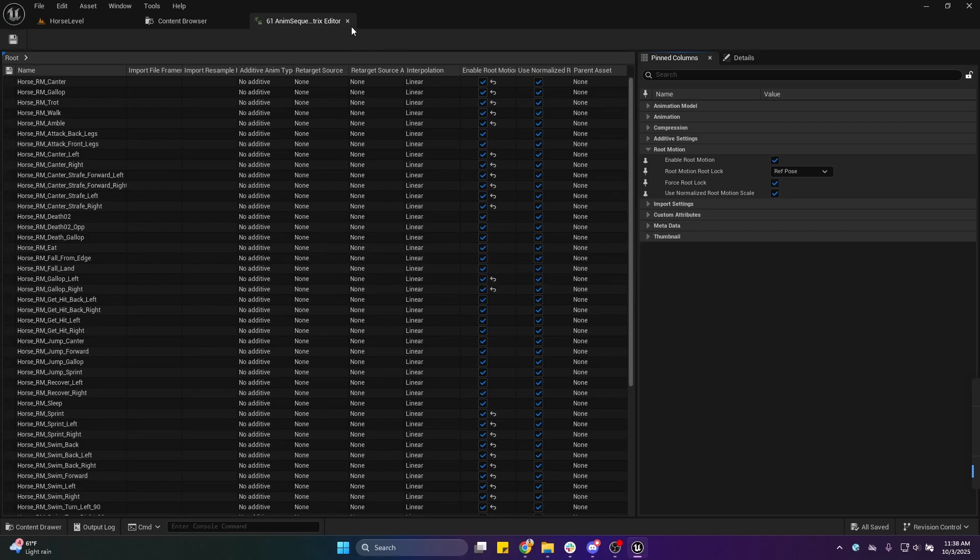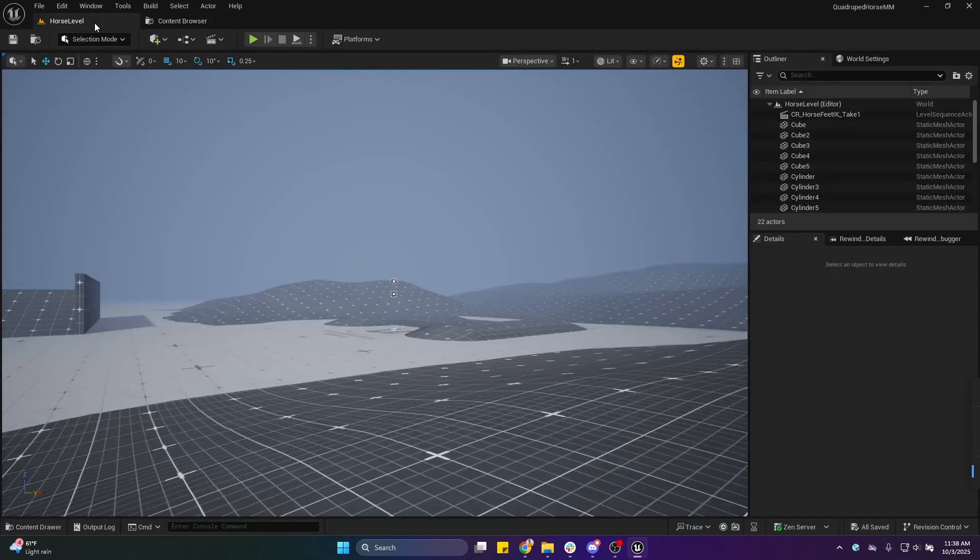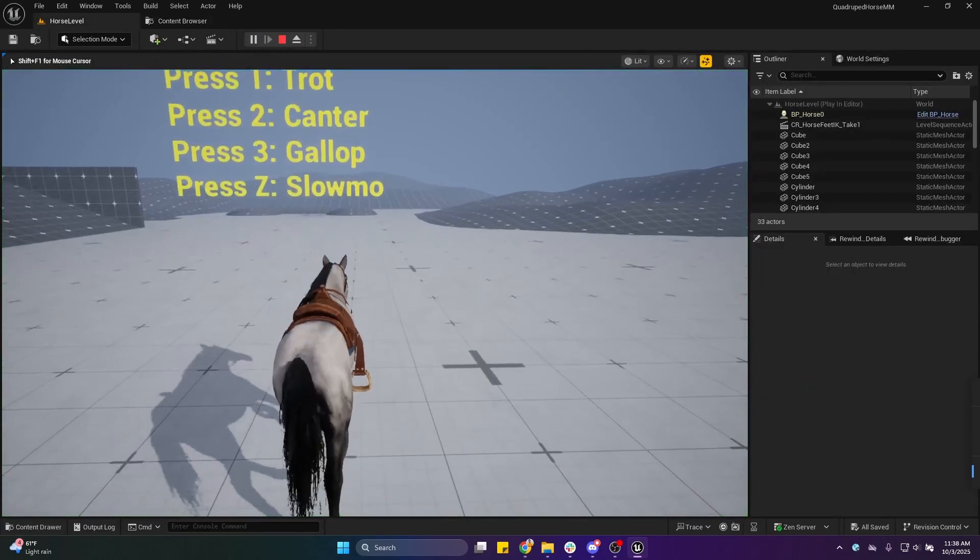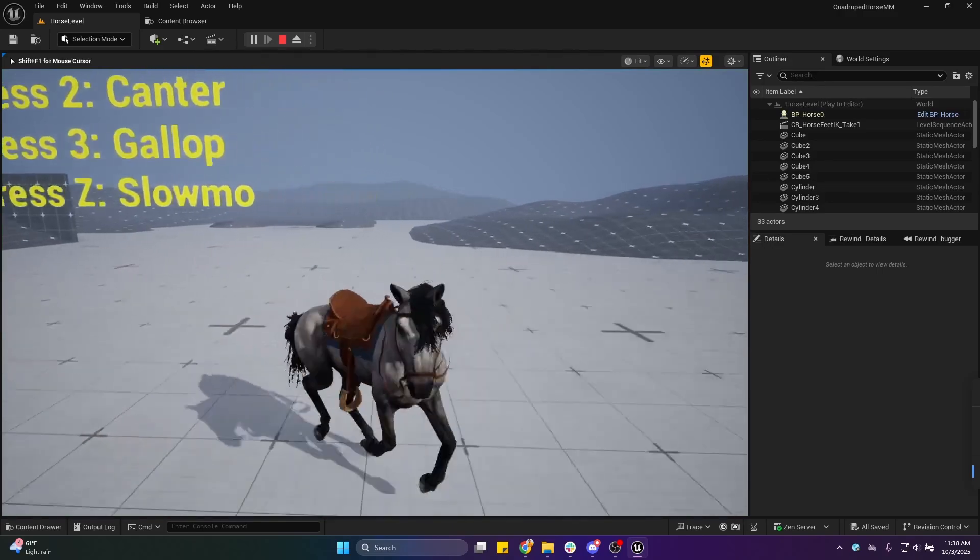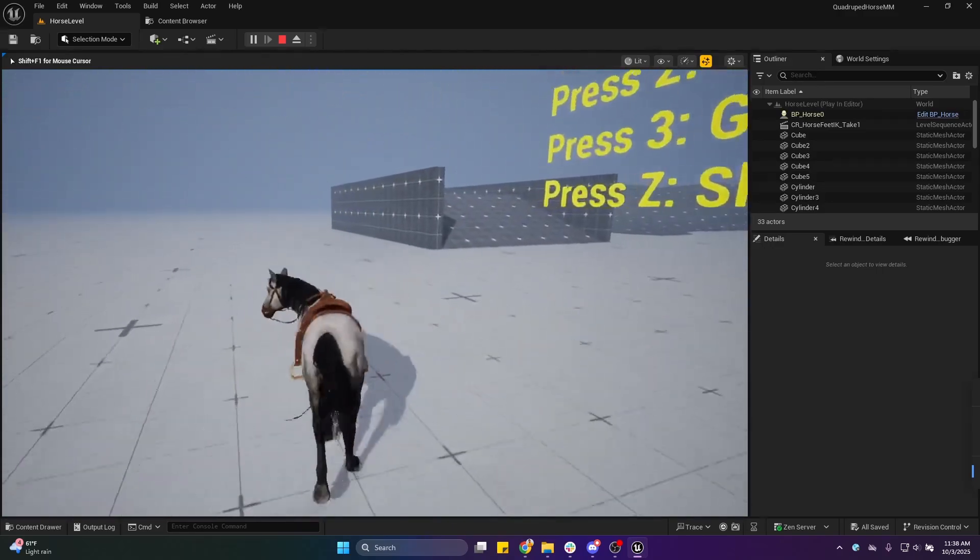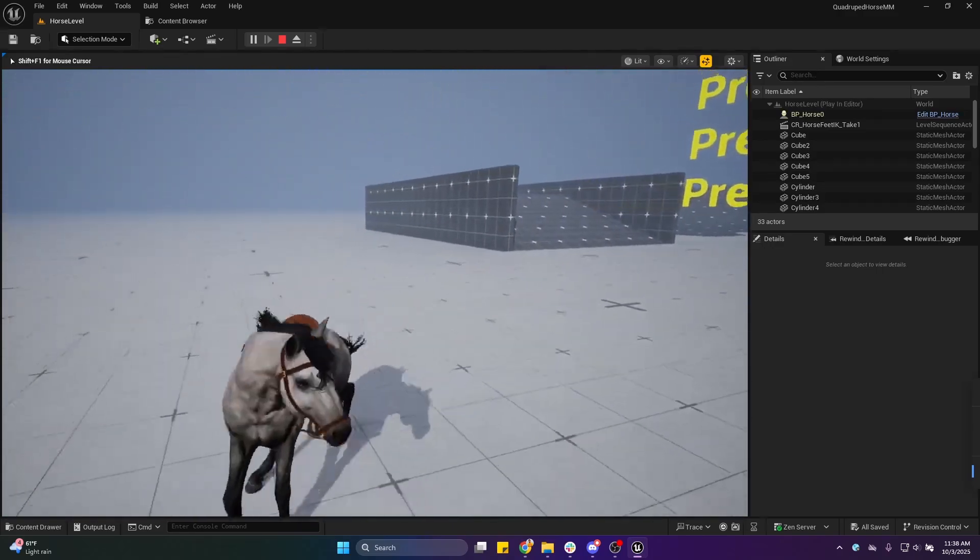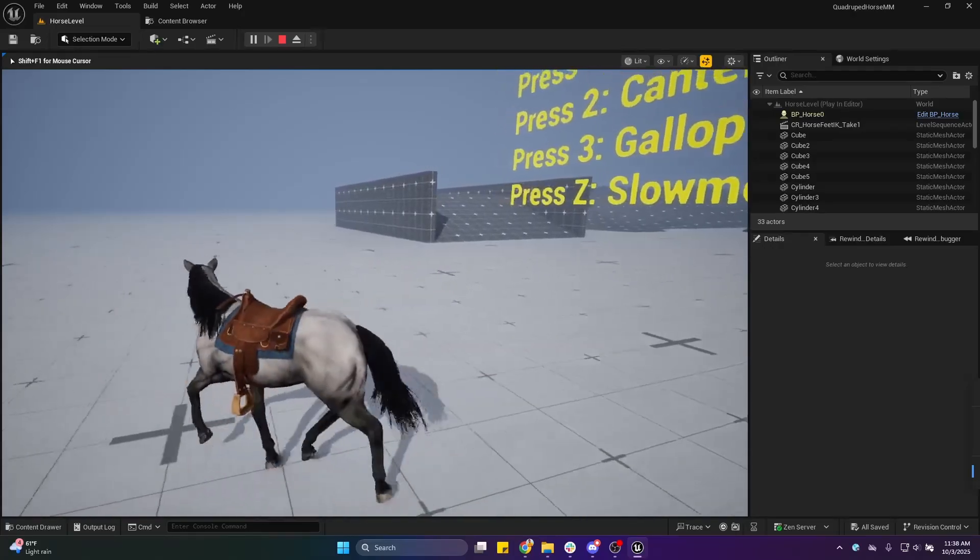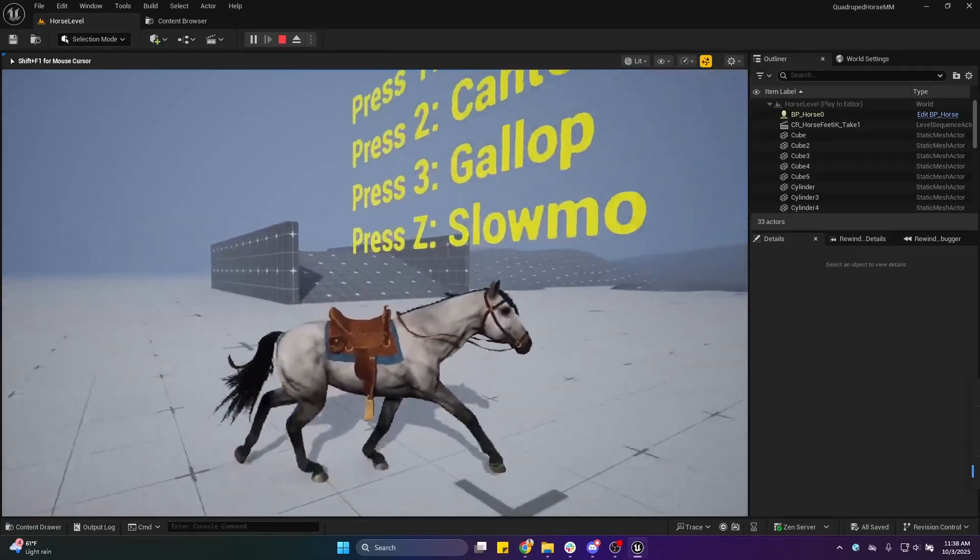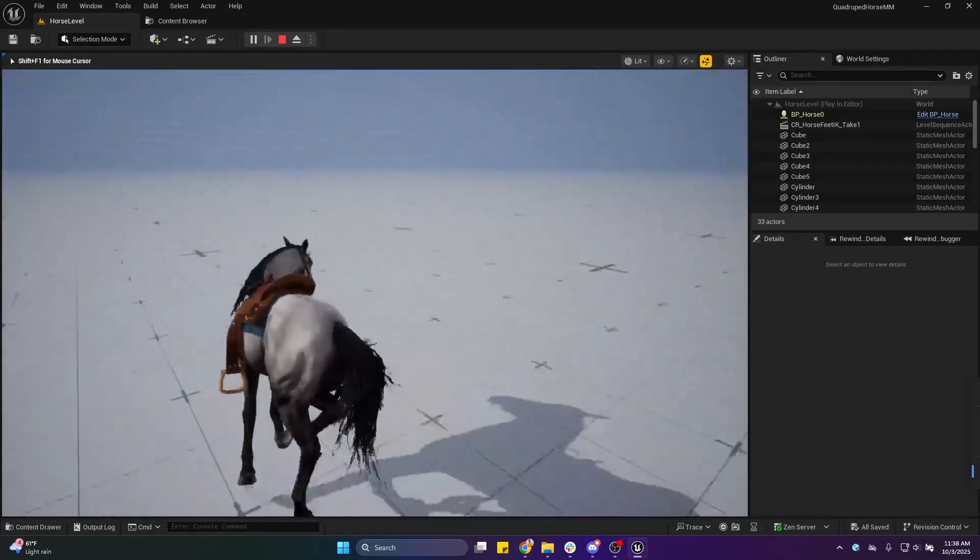Now when I hit play, you will see that the locomotion is fully functional. We can trot, we can canter, and we can also gallop. Now we need to fix the IK.